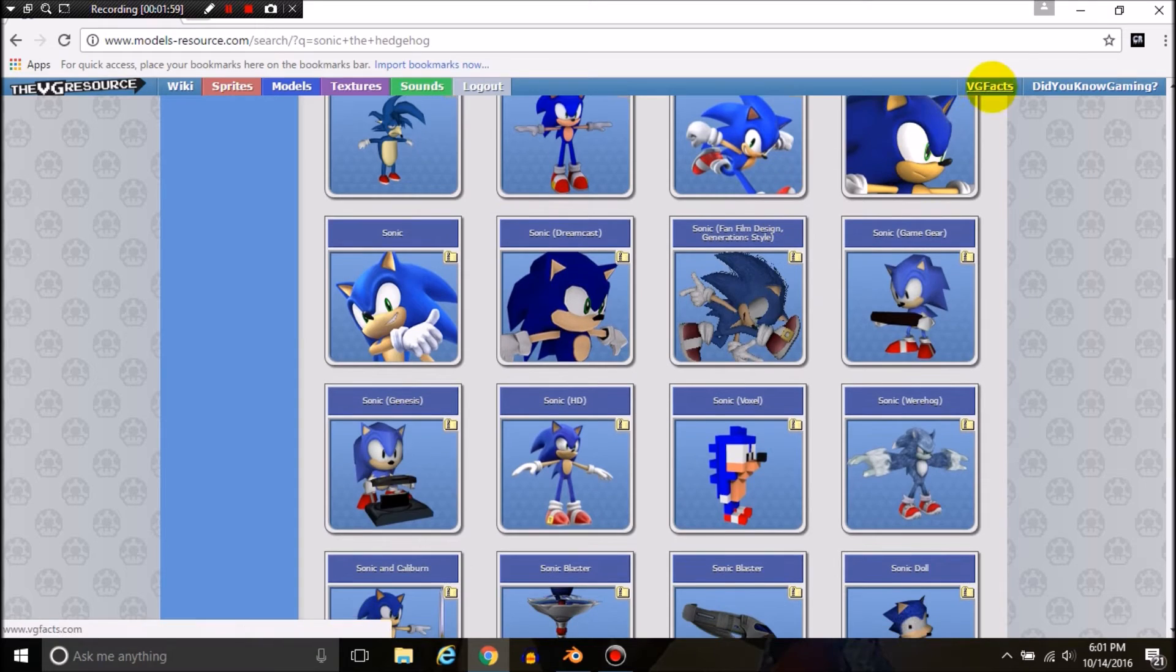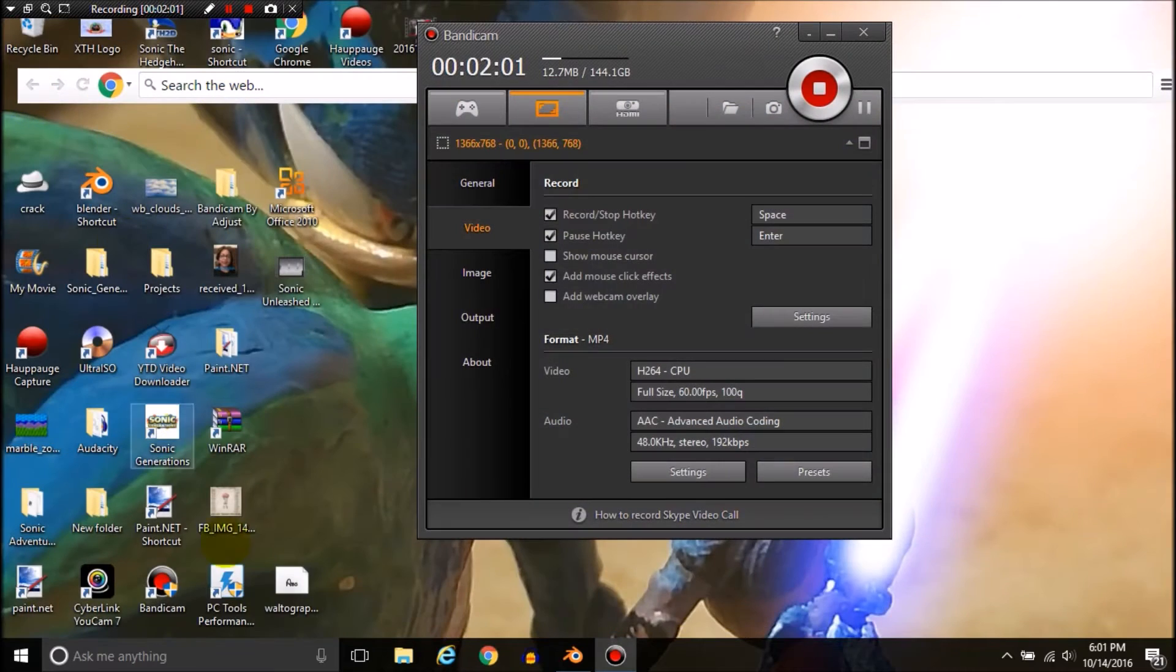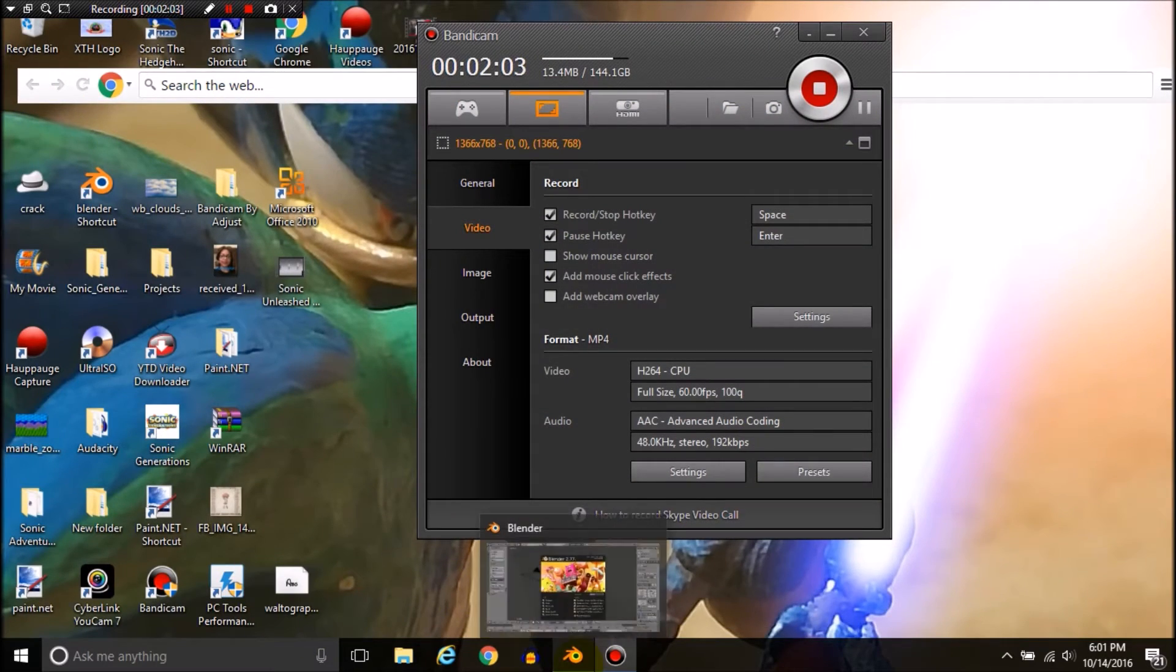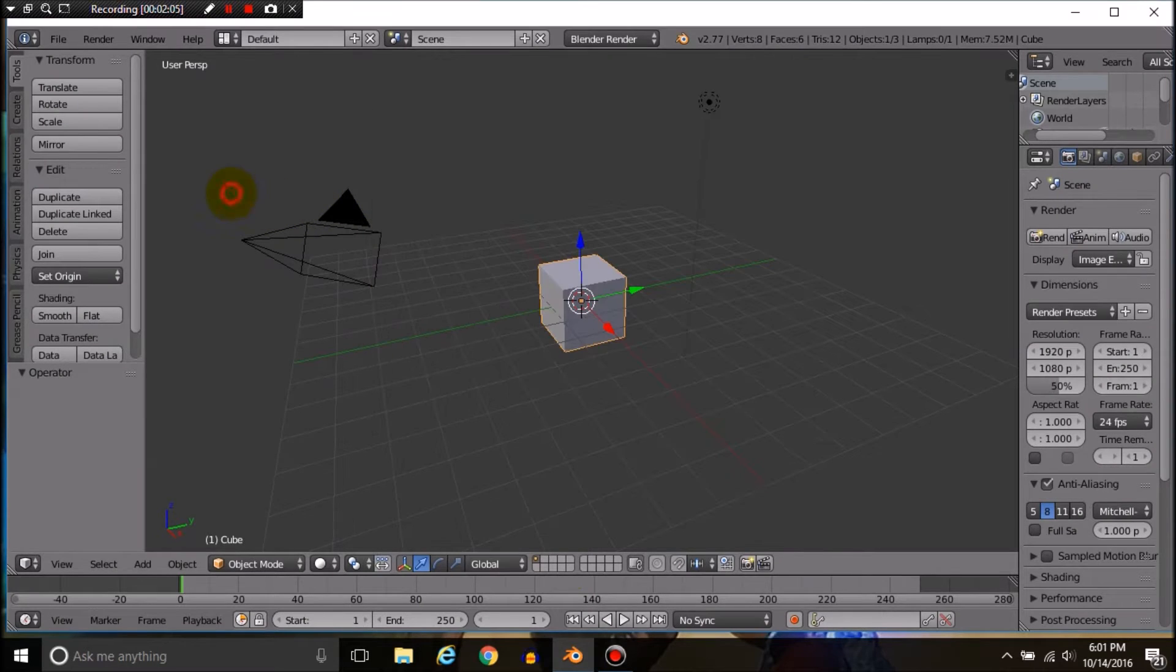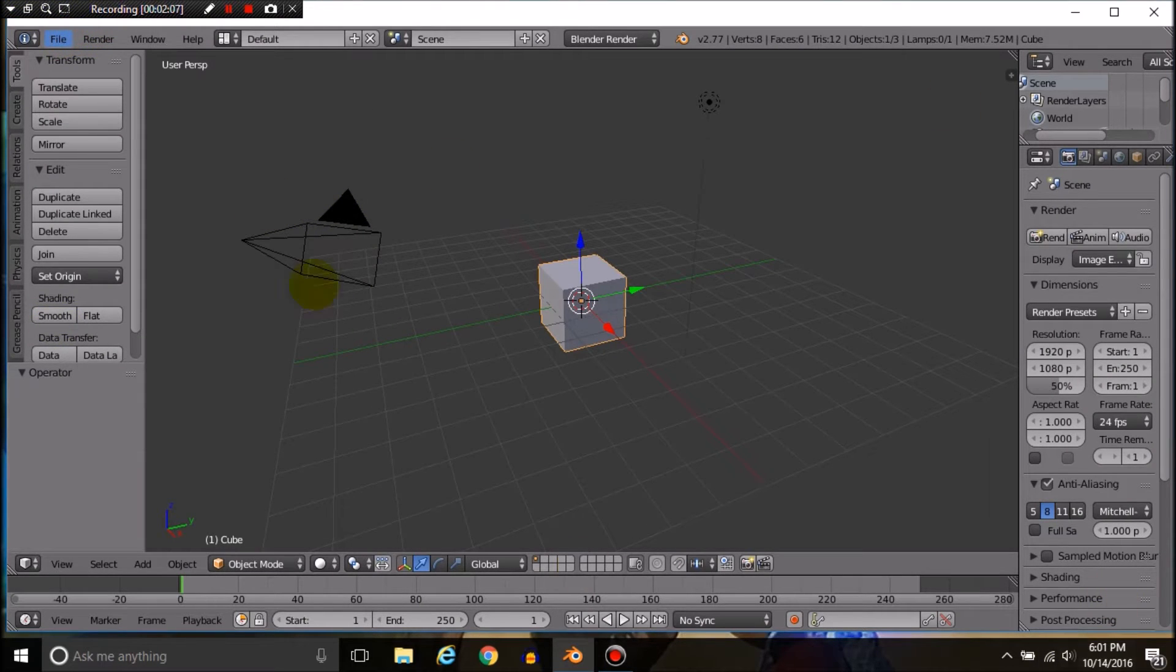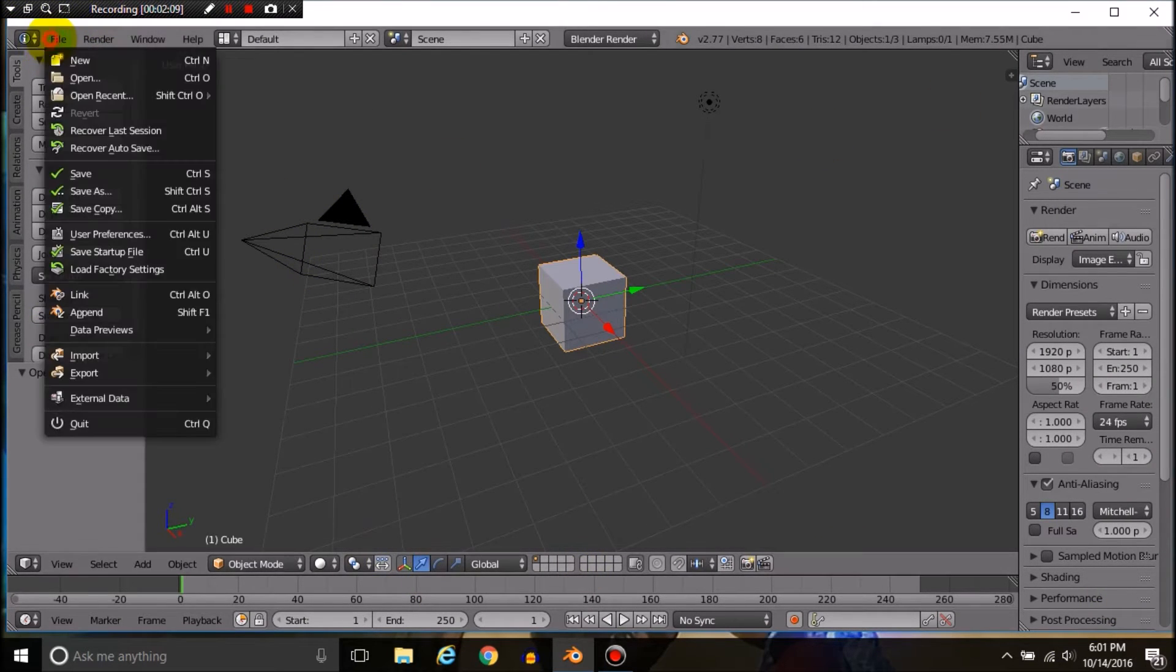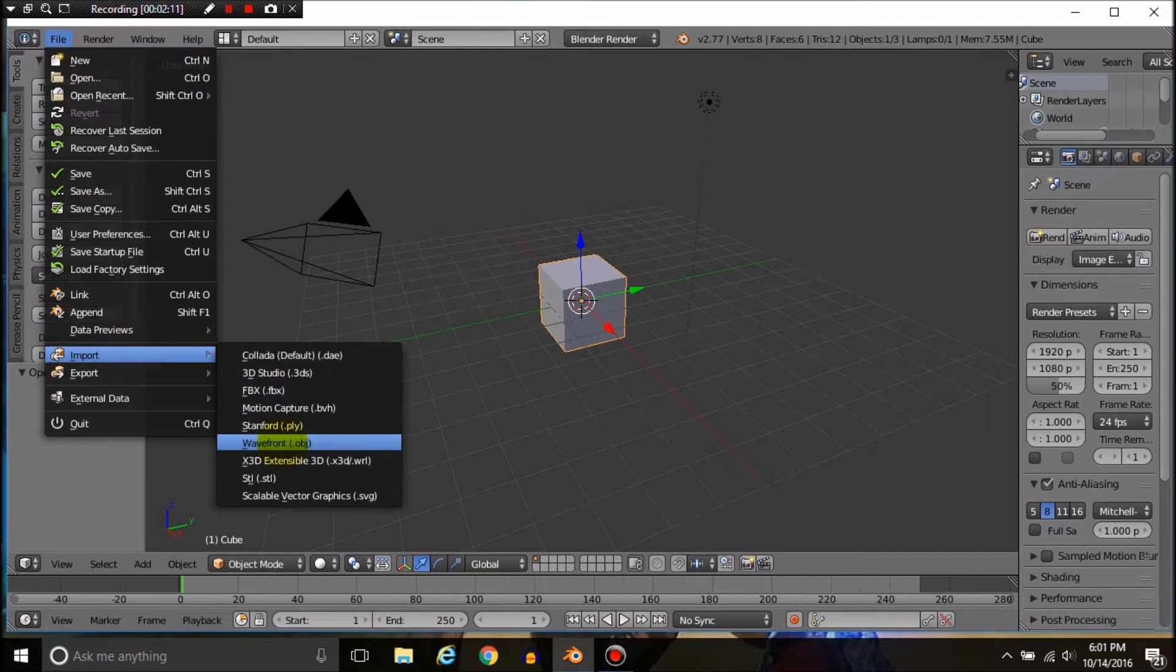I already have the model I need, so I'm just going to close this out. We're going to open up a program called Blender. This is where you animate the models.